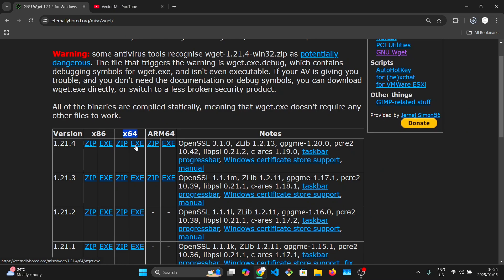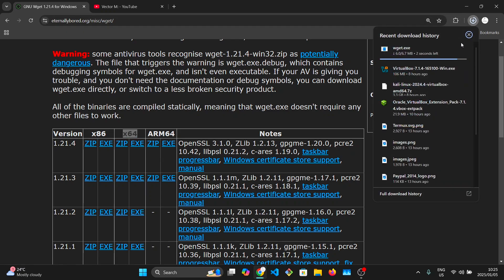Make sure you get it from this website to avoid malware and make sure that you pick the correct version for your system. I will pick x64 because I'm on a 64-bit system.